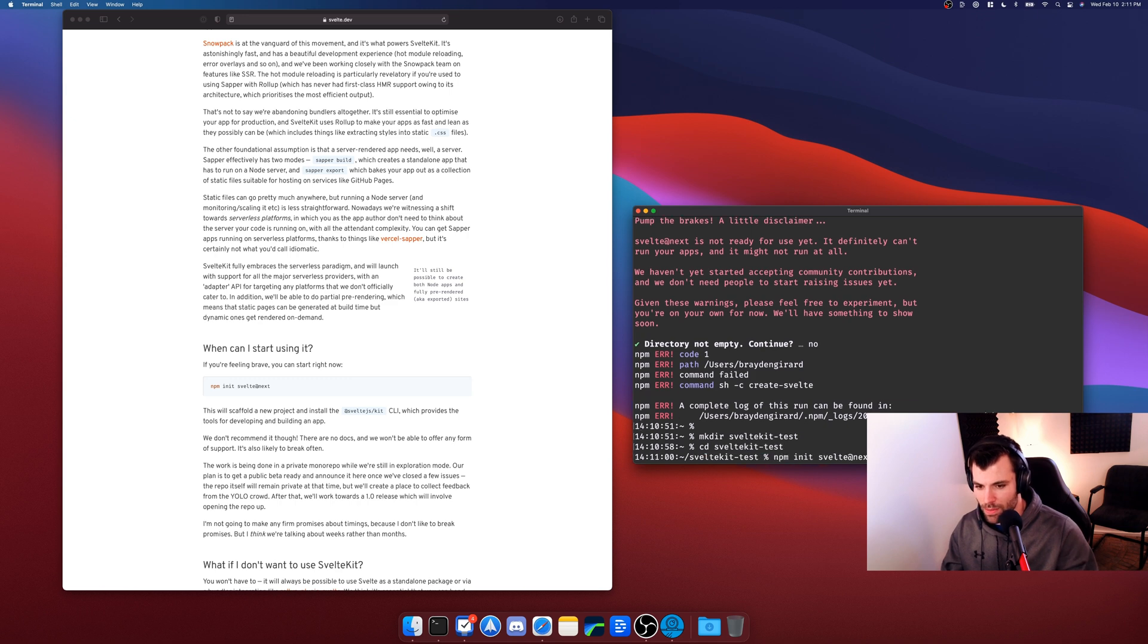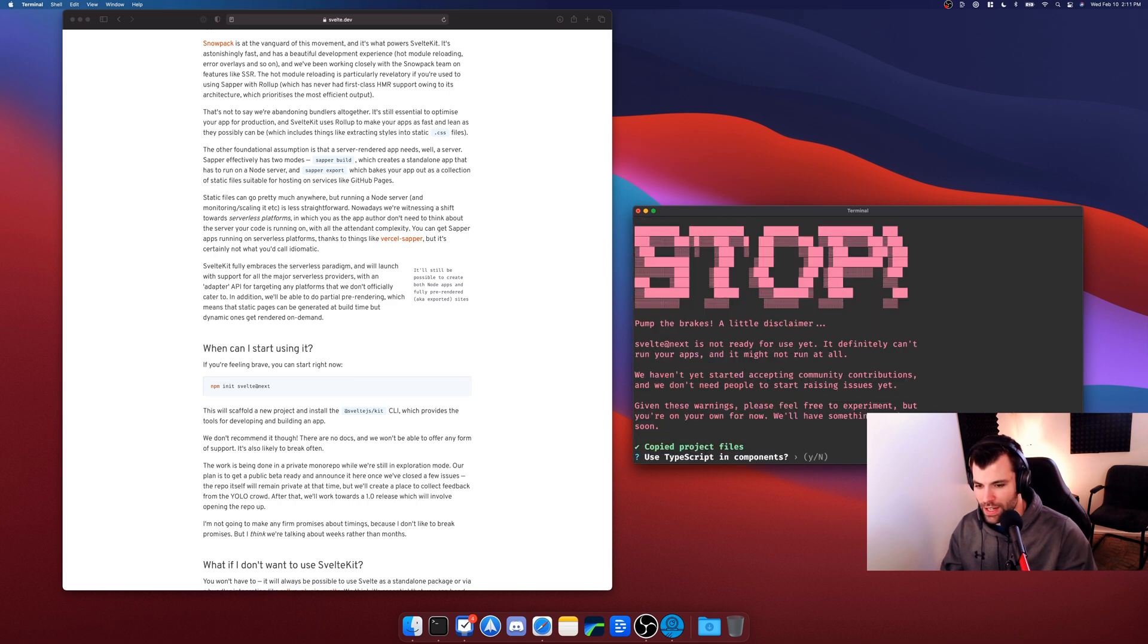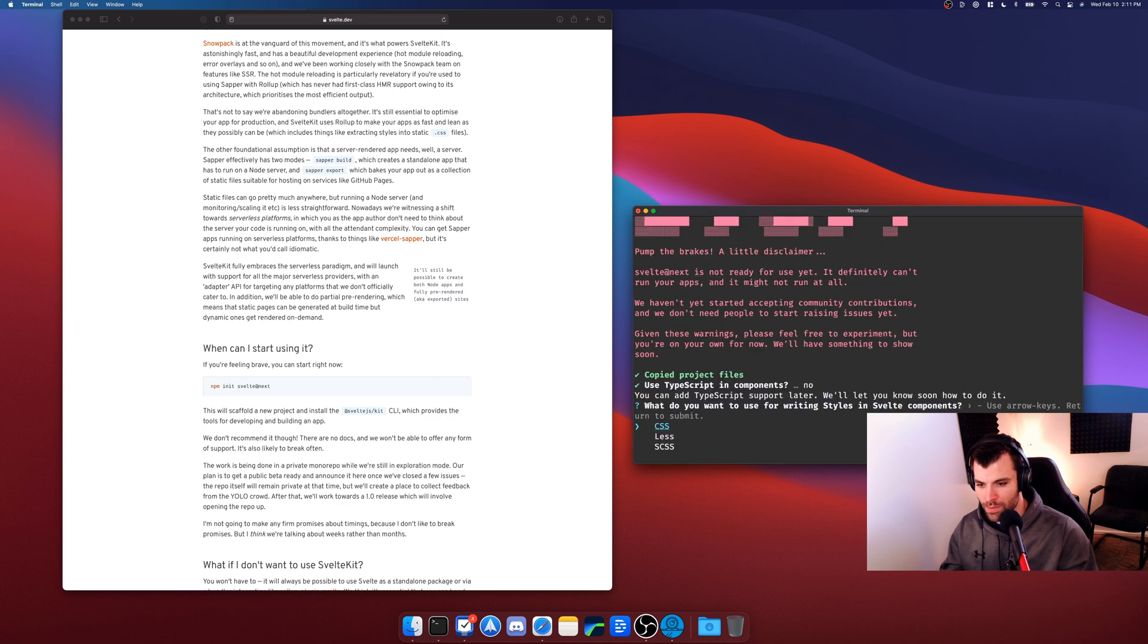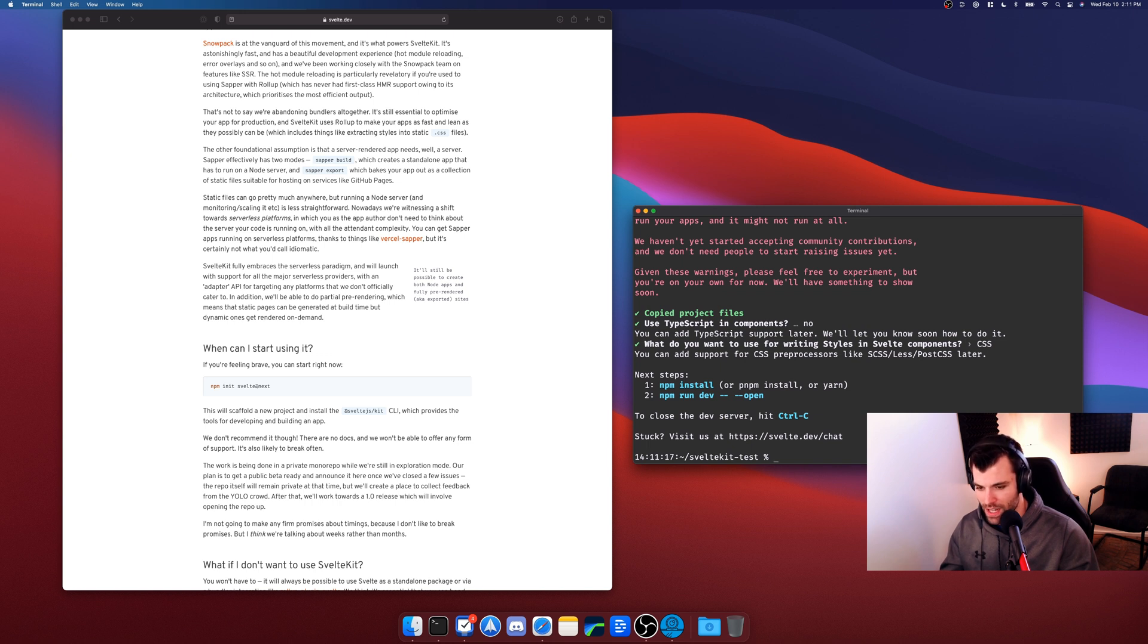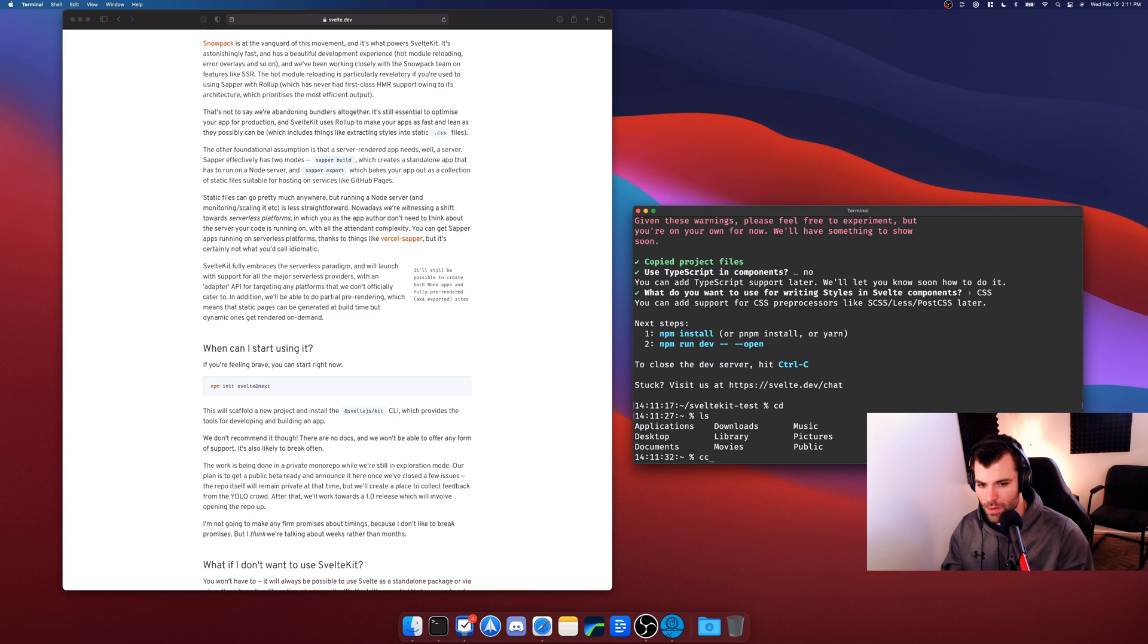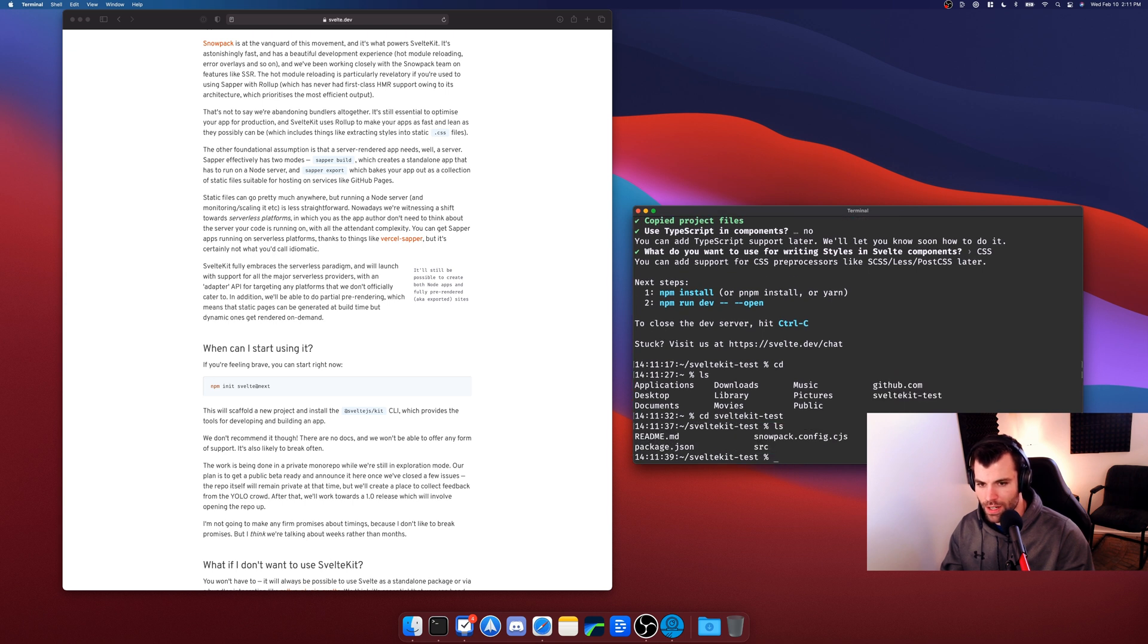And then we'll run that command, so npm init svelte@next. Good, empty directory. Do you want to use TypeScript in your components? So built-in TypeScript support, awesome. I'm not going to use TypeScript. What kind of CSS compiler do you want to use, or just vanilla CSS? I want to use vanilla CSS. And that's it, it's generated my project. So next steps, cd into the directory that you want to be working in. And then npm... uh, sorry, actually I'm already in the directory, let's... yep... uh, no I'm not actually. So cd into the svelte-kit-test directory. If you do an ls, okay perfect, I'm in there now.